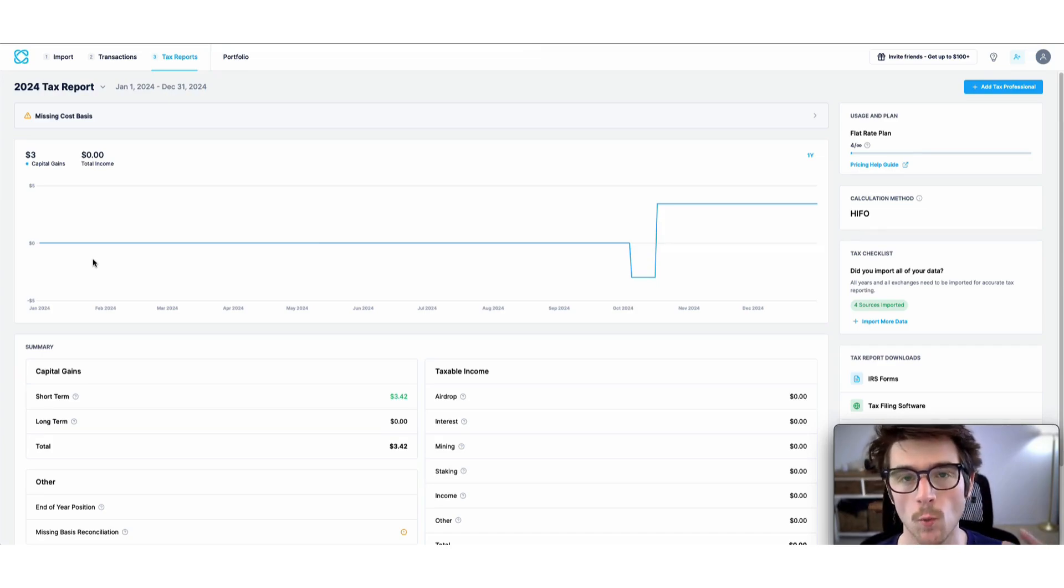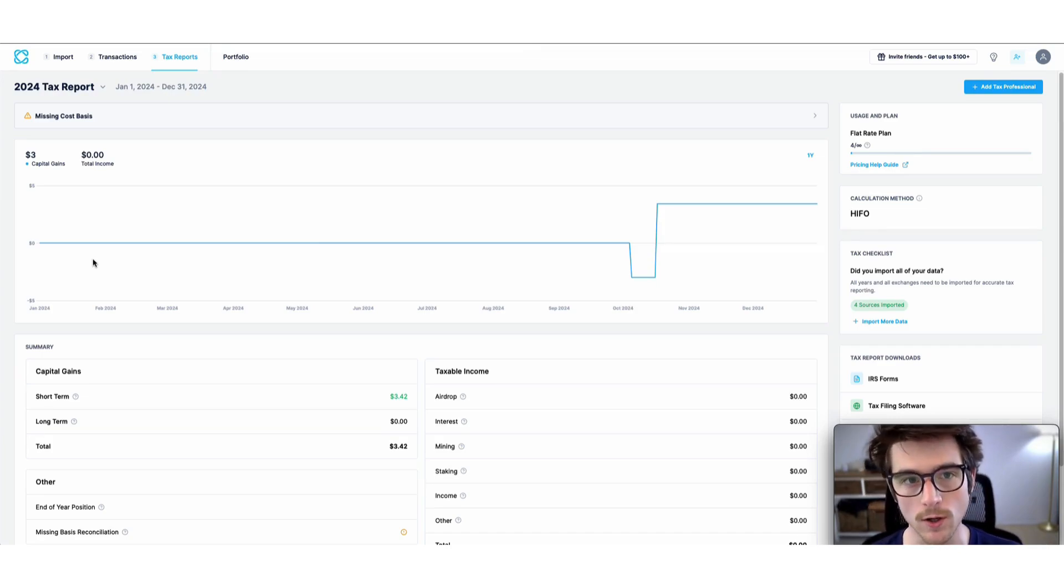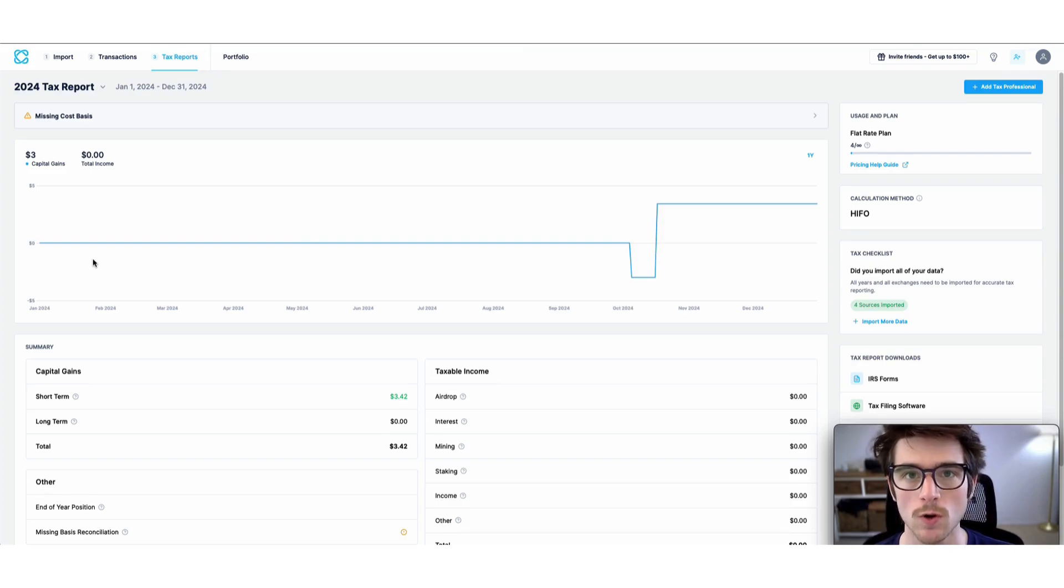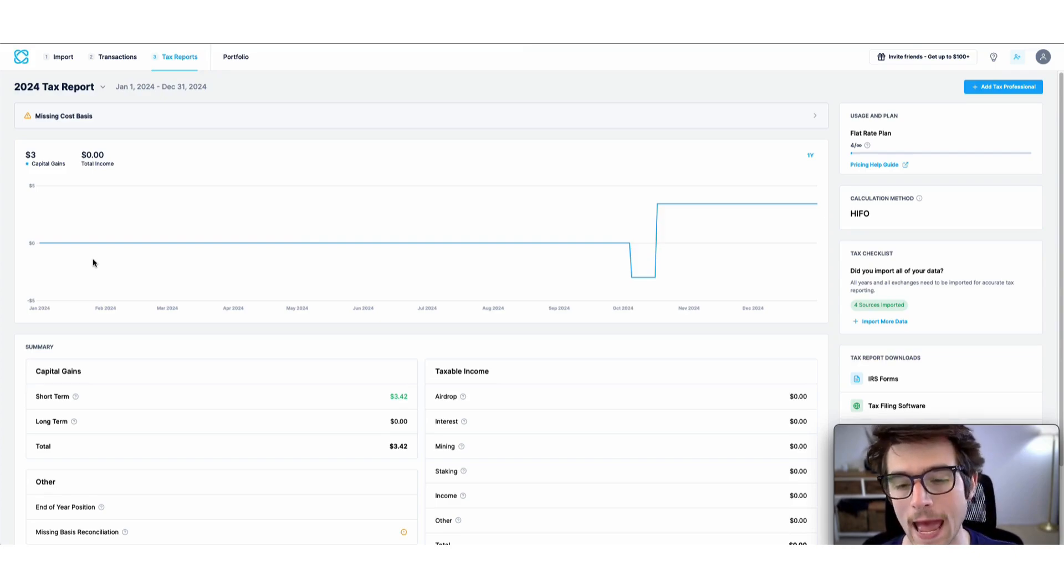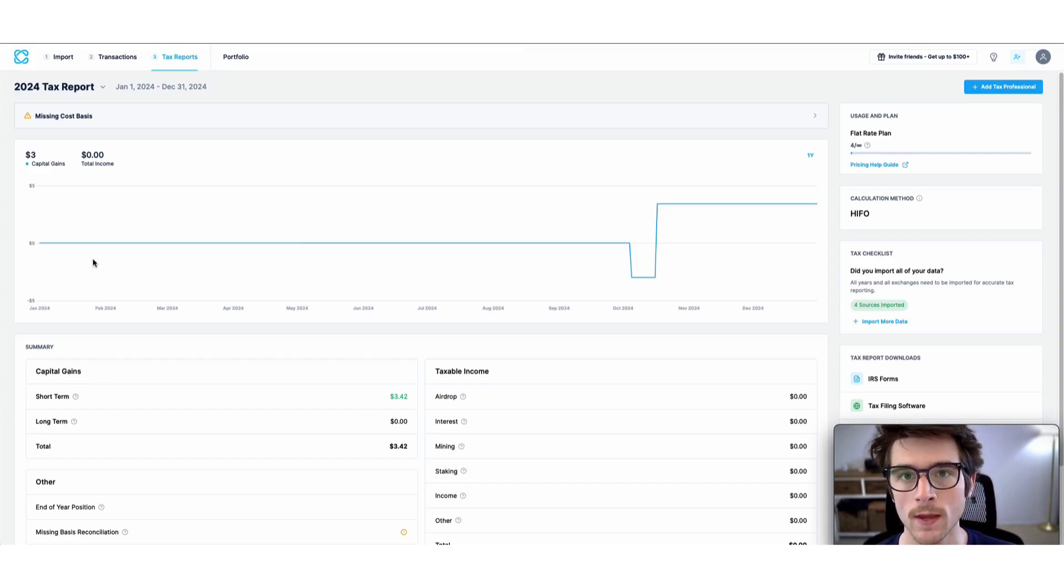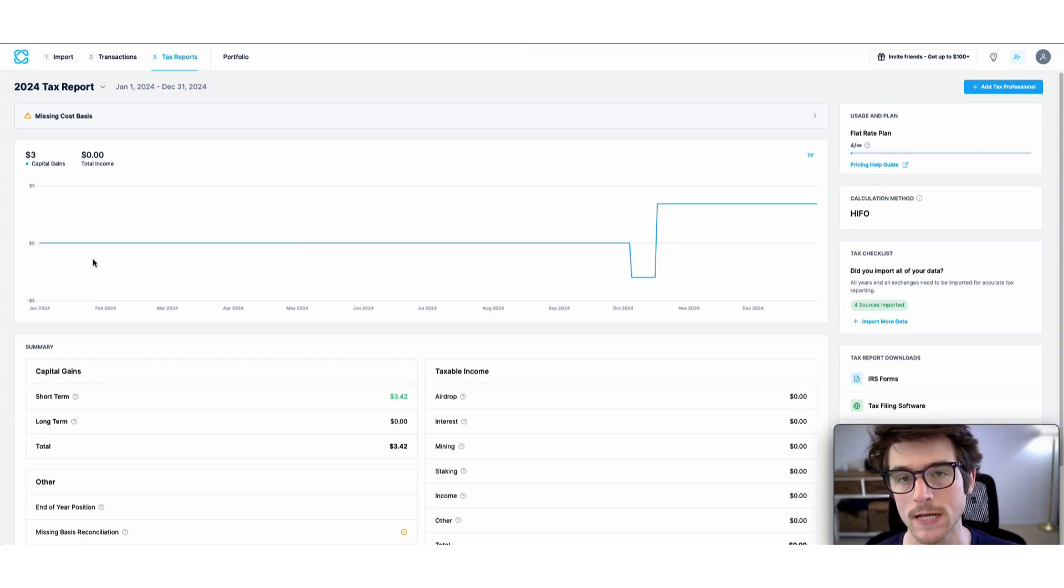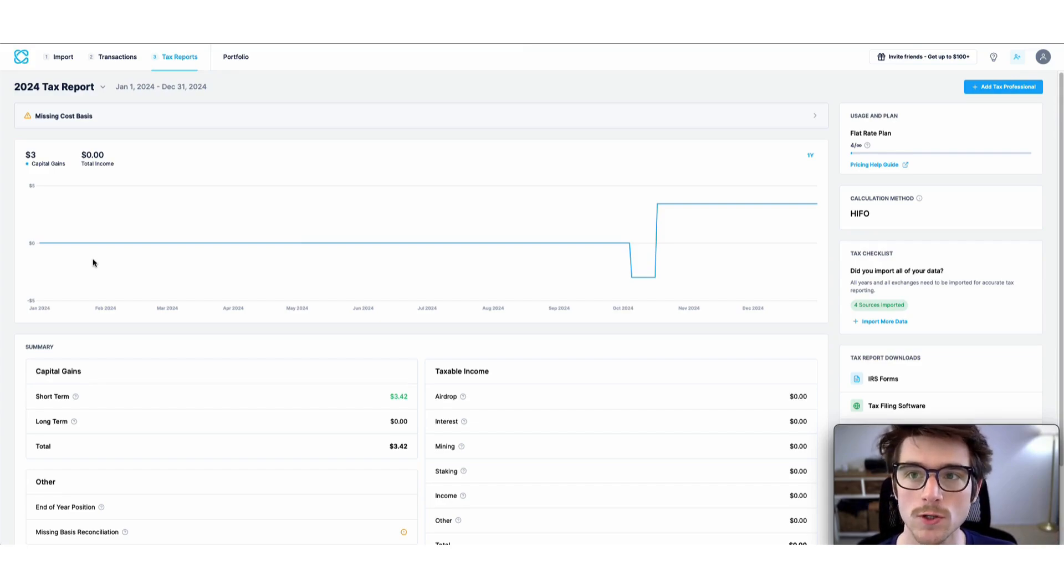Welcome to this video. Today we're going to showcase how you can do your crypto taxes using CoinLedger and TurboTax. CoinLedger integrates with TurboTax and allows you to export your taxable transactions for the year.